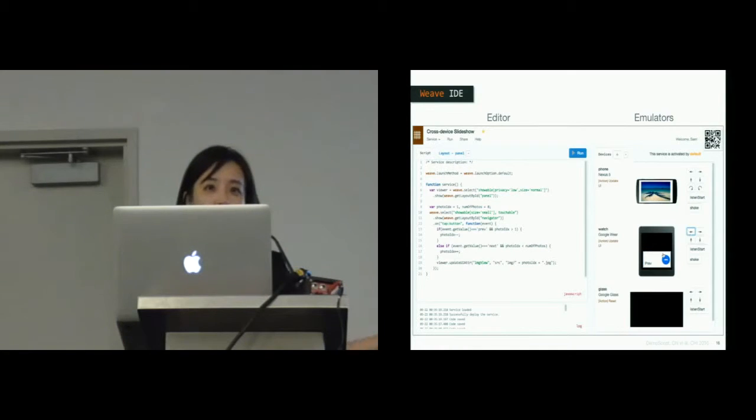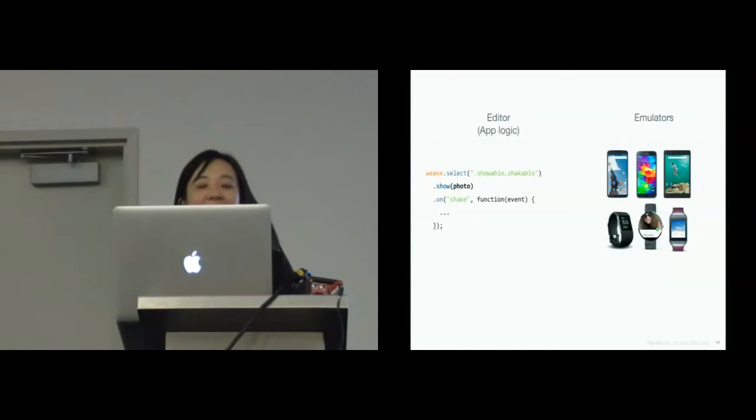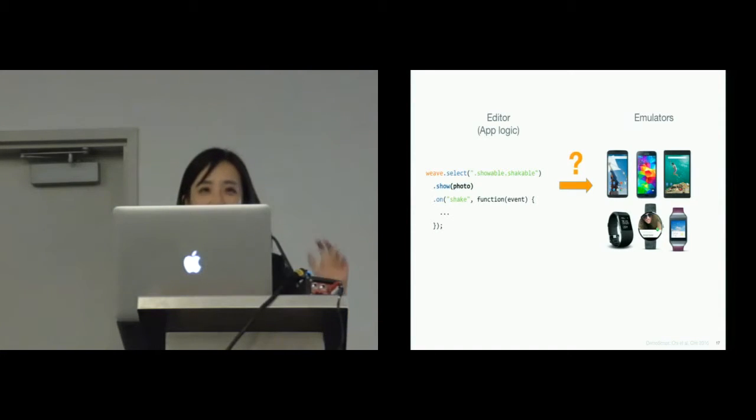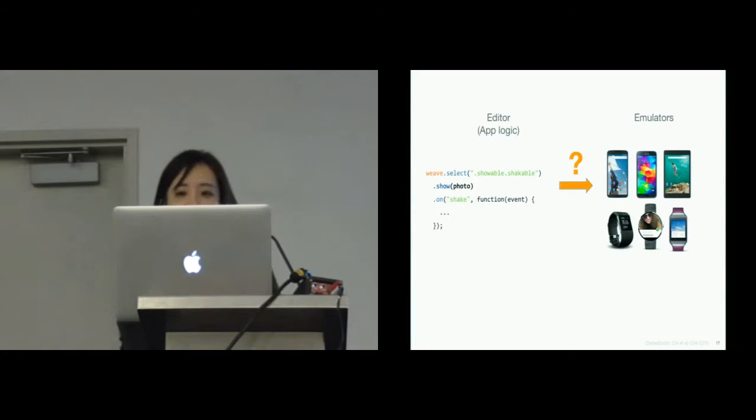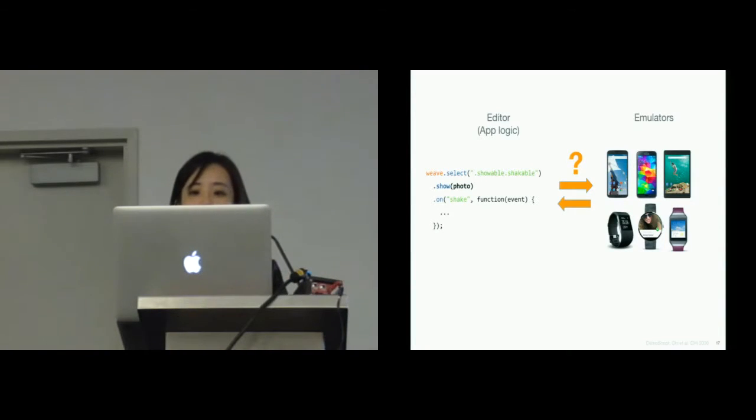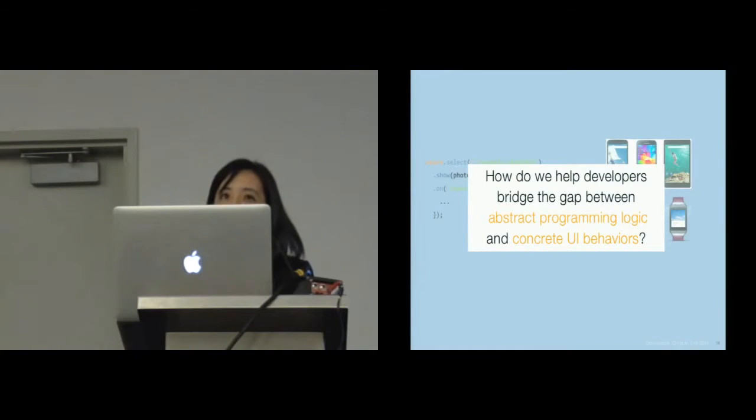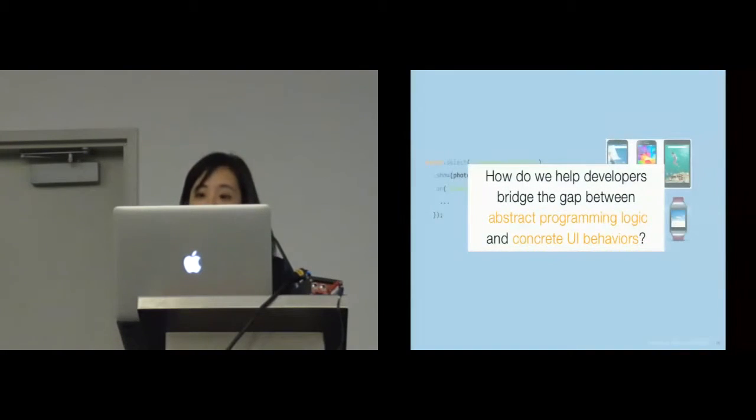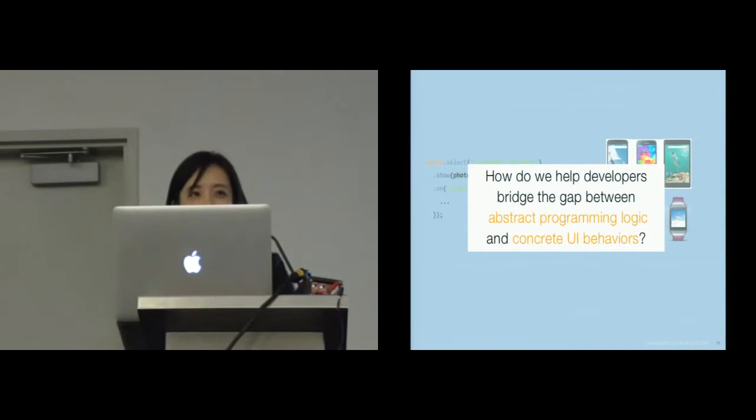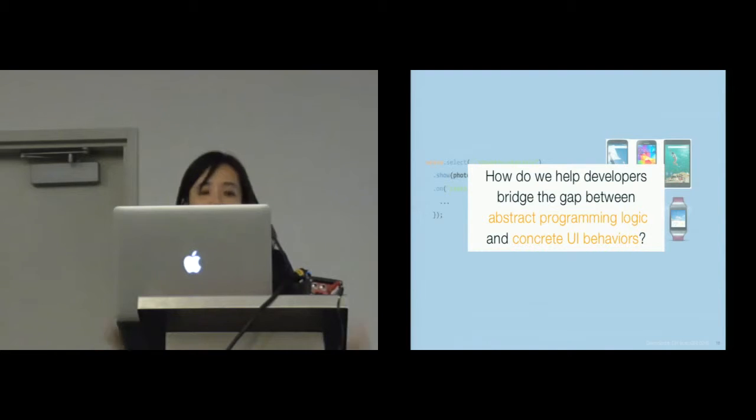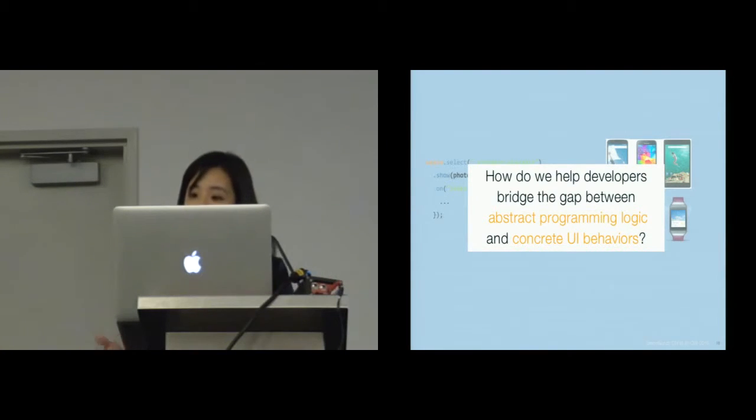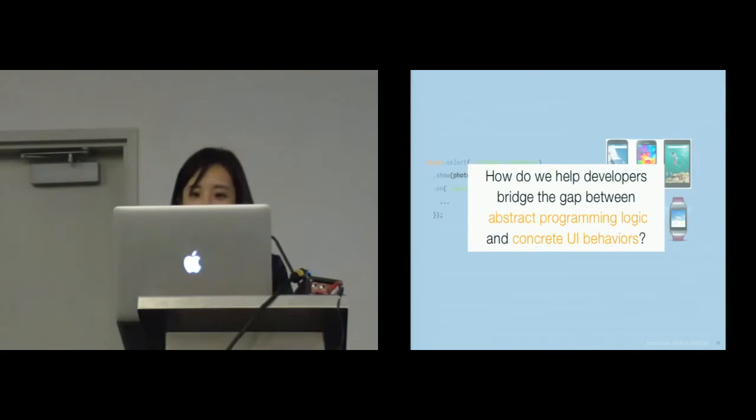However, we observed that with this setting, it could be difficult to see how the abstract application logic is executed with what devices, and what kind of specific device behavior is mapped back to the code. So we wonder, how do we really help developers bridge the gap between the abstract programming logic and concrete UI behaviors? This can be a challenge for developing any software applications, but for cross-device interactions, this is in even stronger need.